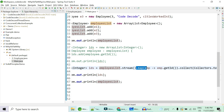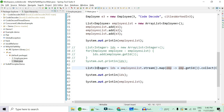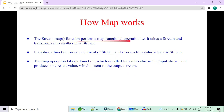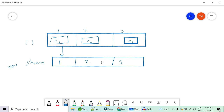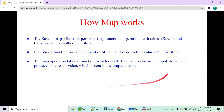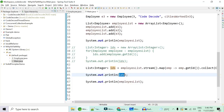Map creates a new stream when the map operation is done, so the existing list is not modified. A function is applied to each object in the stream and the result is collected into the type you want — here a list. Map takes a function, applies it to each element of the stream, and stores the return value into a new stream. For each employee value, one id is added to the new stream and then added to the list via the terminal operation.